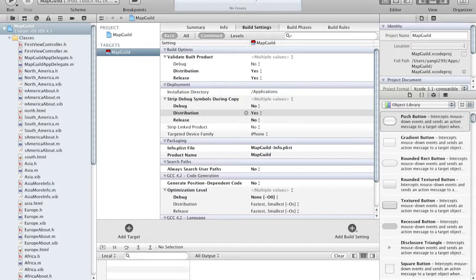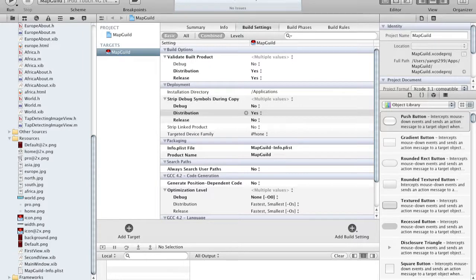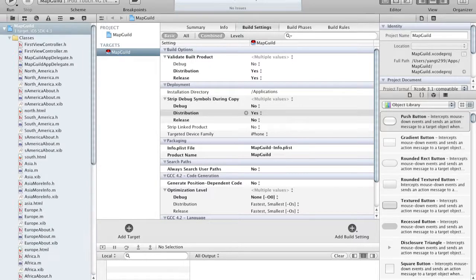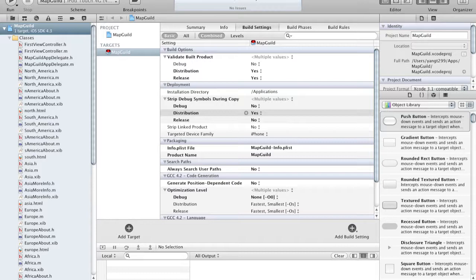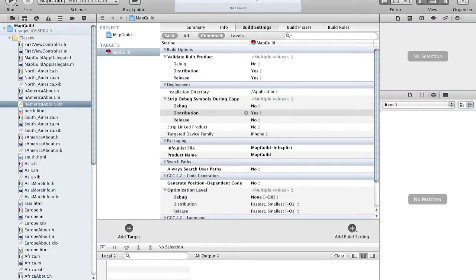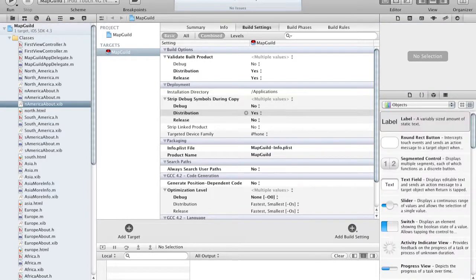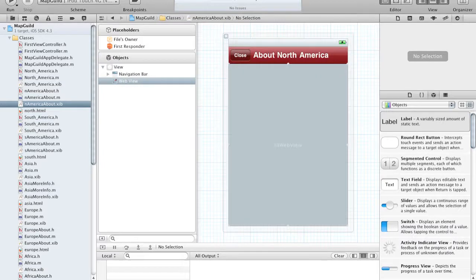Whereas we had Xcode and Interface Builder in Xcode 3, now both Xcode and Interface Builder have been compiled into one application. So for example, if I were to open this XIB file over here, it will show the contents over here, along with the library and then the inspector and all that.